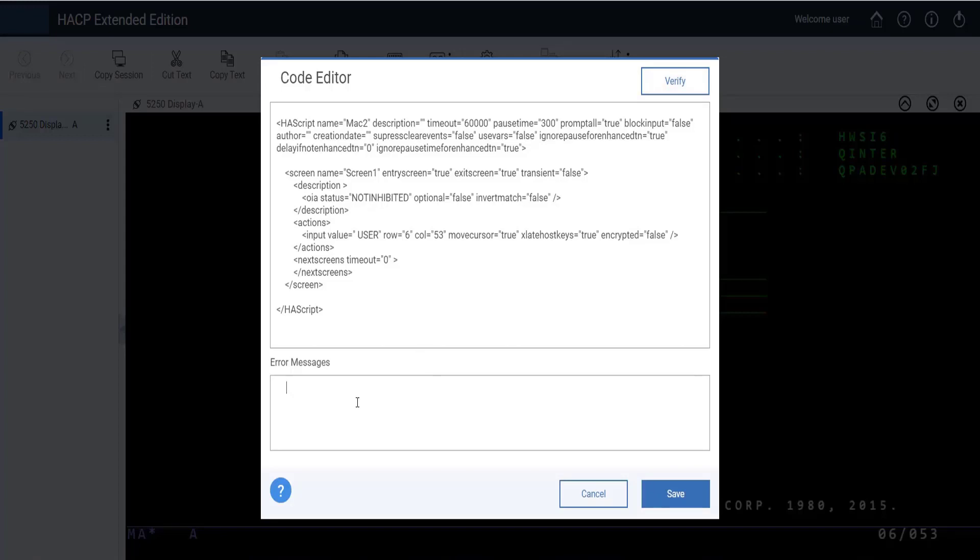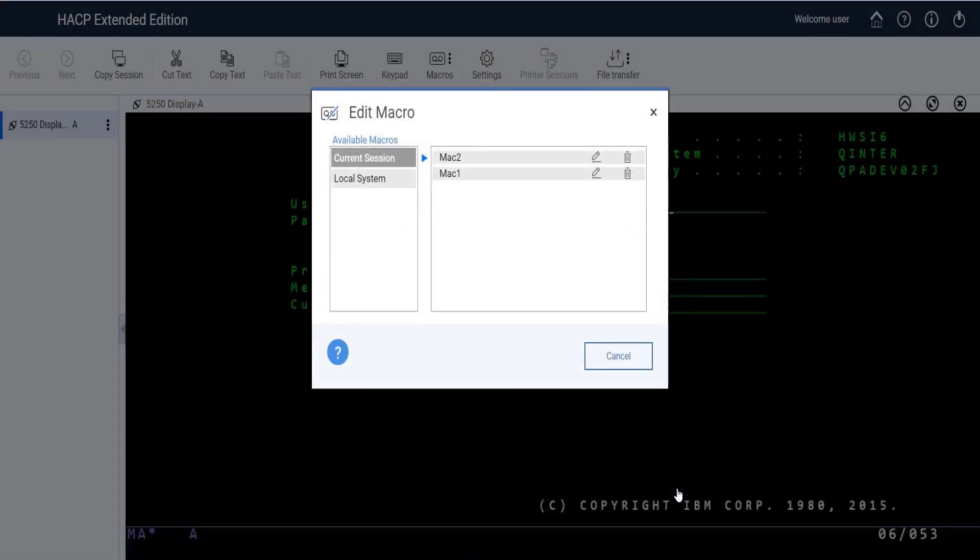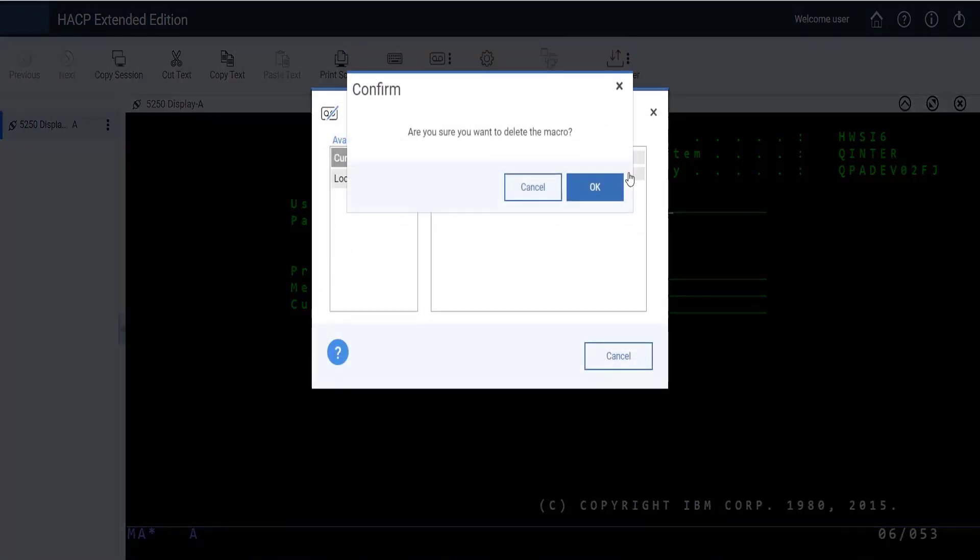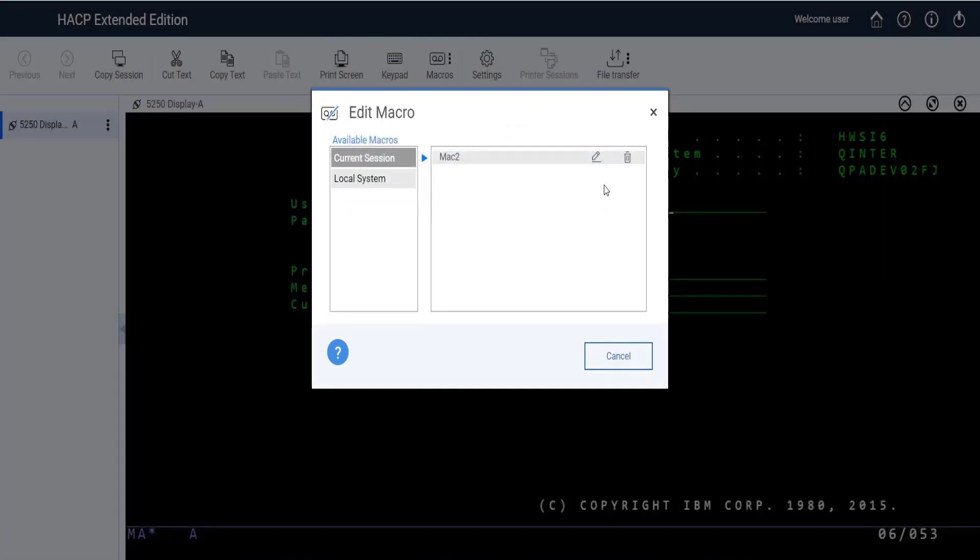After editing a macro, users can save their changes by clicking the Save button. For deletion of a macro, click on the Delete Macro button, then click OK on the confirmation popup. The selected macro will be deleted.